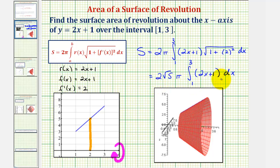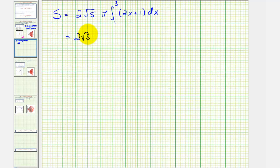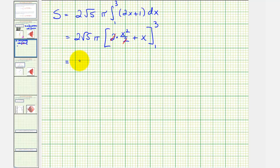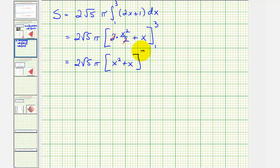Let's go ahead and evaluate this on the next slide. We have two square root of five pi, and now we'll find the antiderivative. The antiderivative of two x would be two times x squared divided by two, plus the antiderivative of one, which is just x. Let's go ahead and simplify this — this simplifies to just x squared. So we have two square root of five pi, and then we have x squared plus x. So now we'll evaluate this at three and then one, and then find the difference.